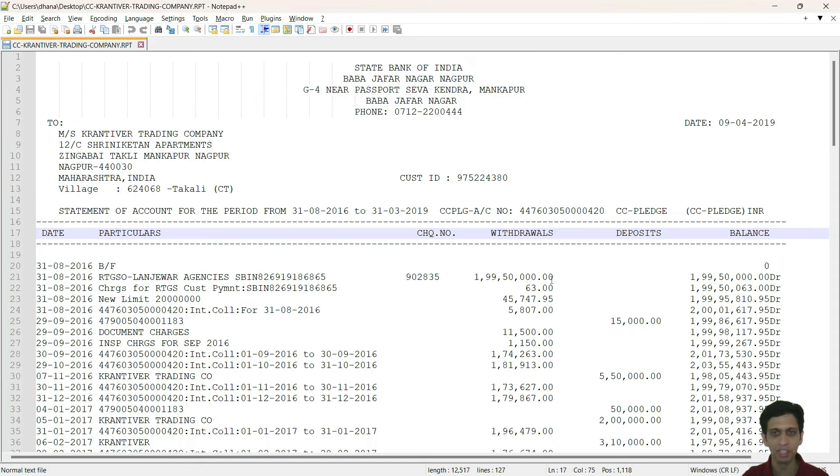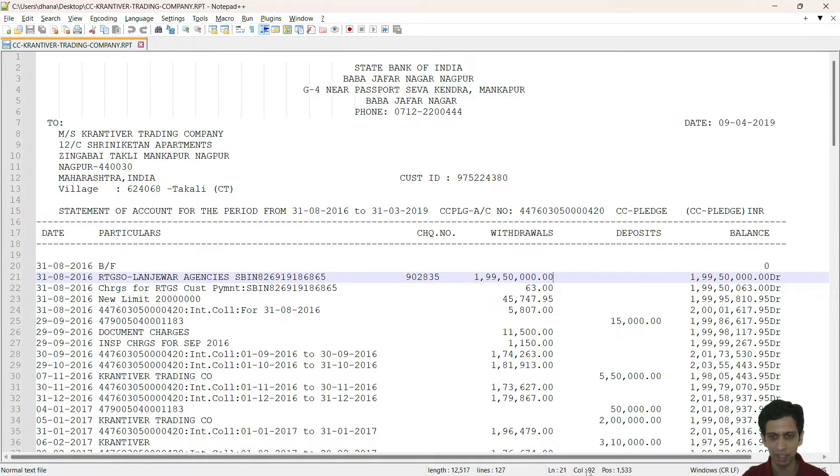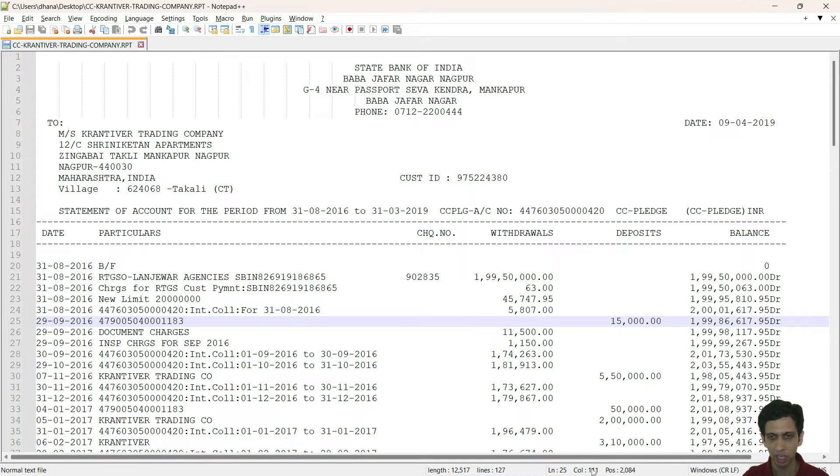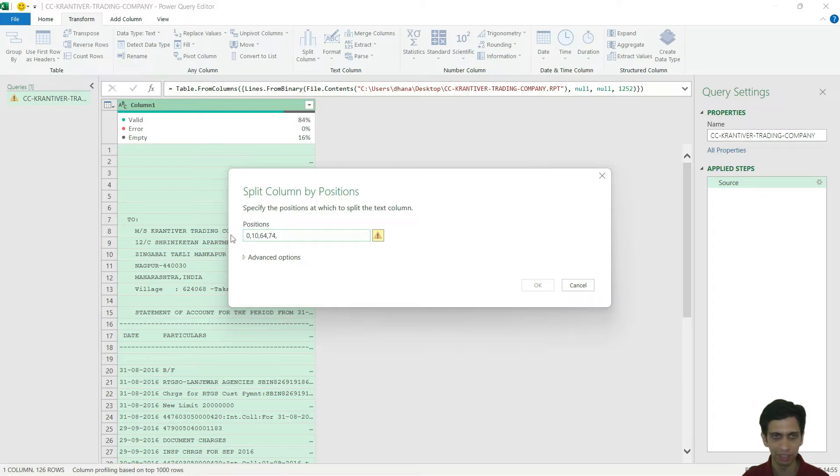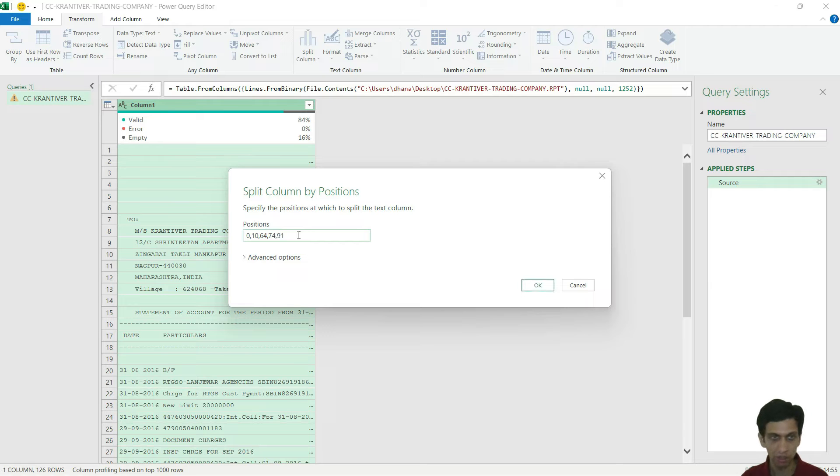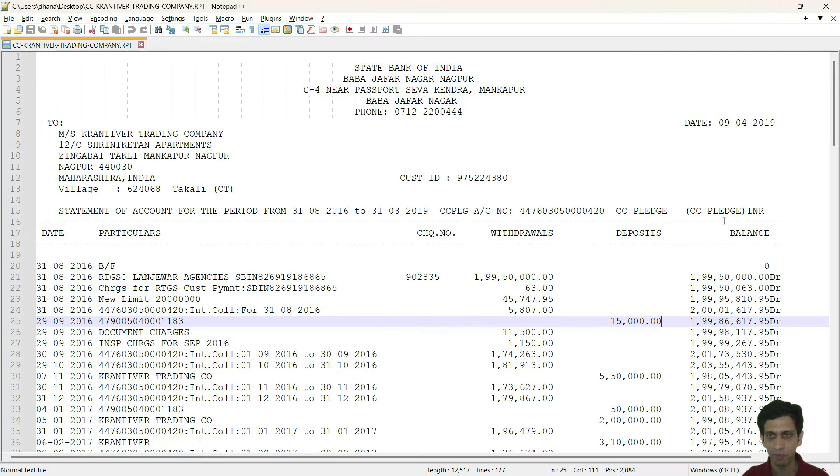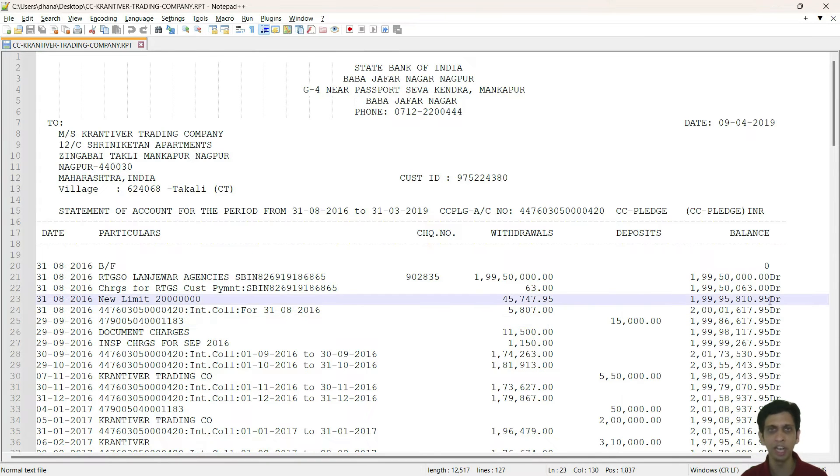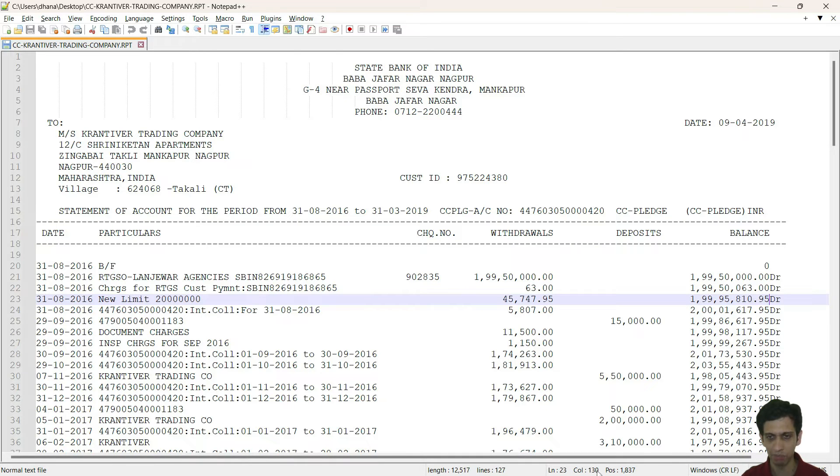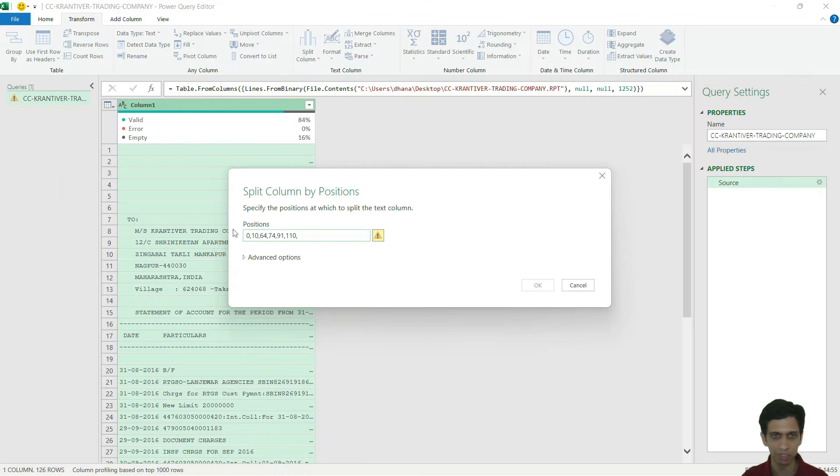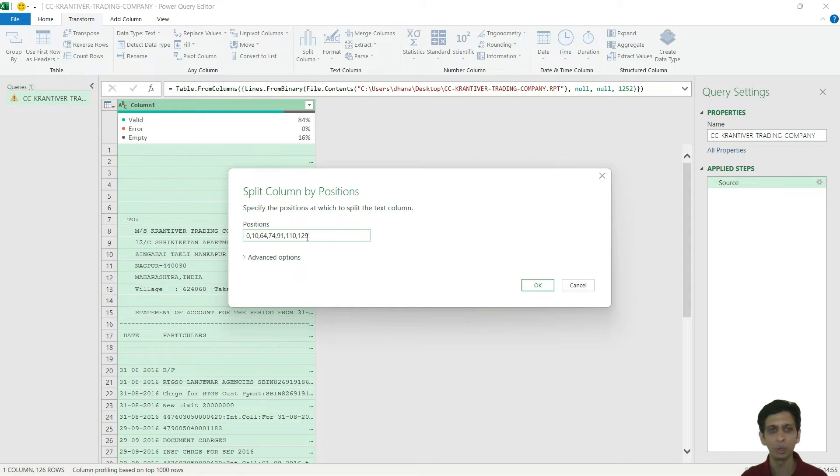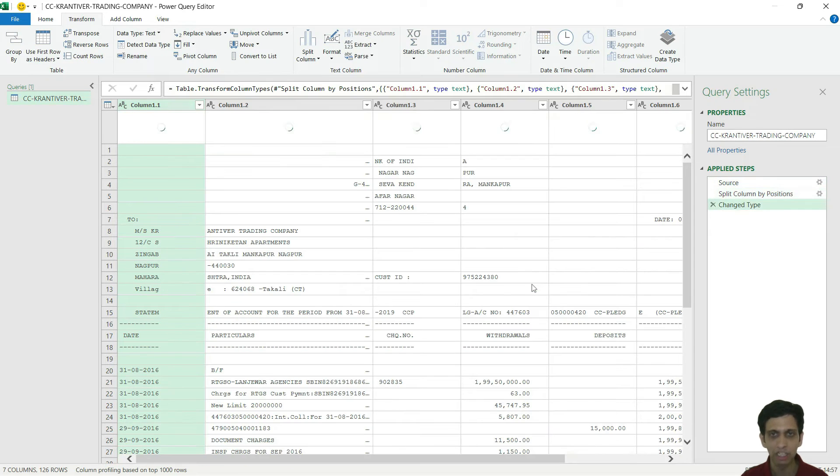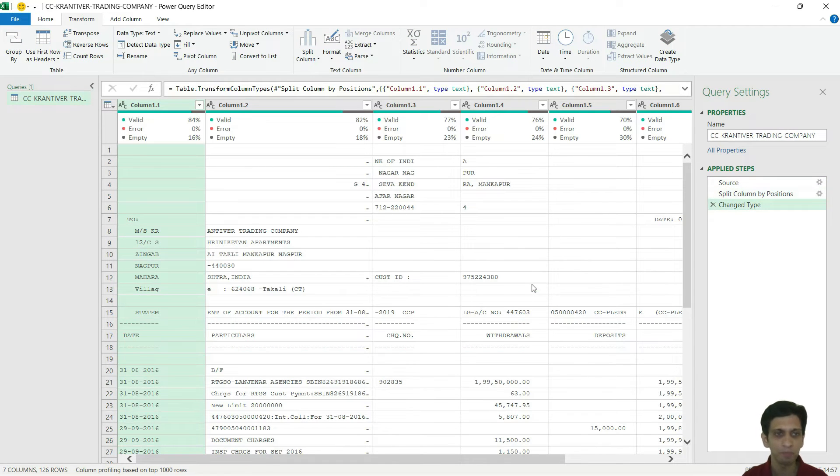These columns are very easy. Withdrawal column ends at 92 and deposit 111. That means 91, 110 minus 1. Balance debit credit, I want to separate out. If I click here, column number 130, that means 129. Last column, you don't need to specify. Let's press okay.